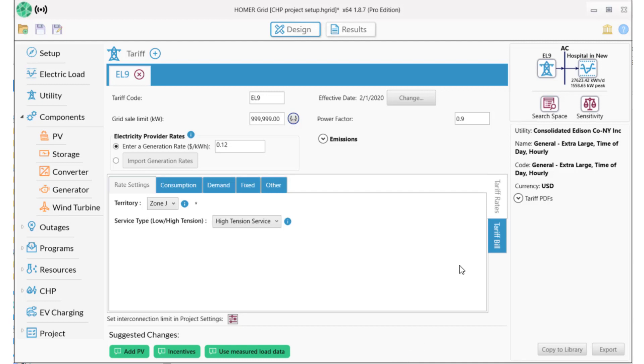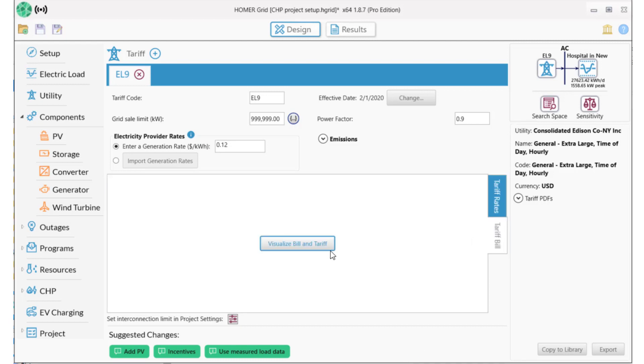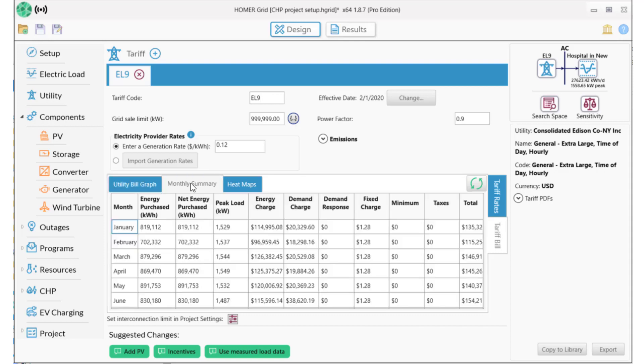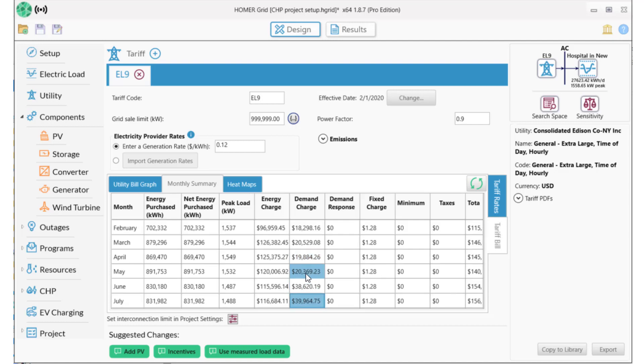Let's take a look at the utility bill based on this tariff by clicking on Tariff Bill and then Visualize Bill and Tariff. This site is paying a lot for demand charges, shown in the darker blue, and we can see the details of this under the Monthly Summary tab. Demand charges in July and August are particularly high due to air conditioning.